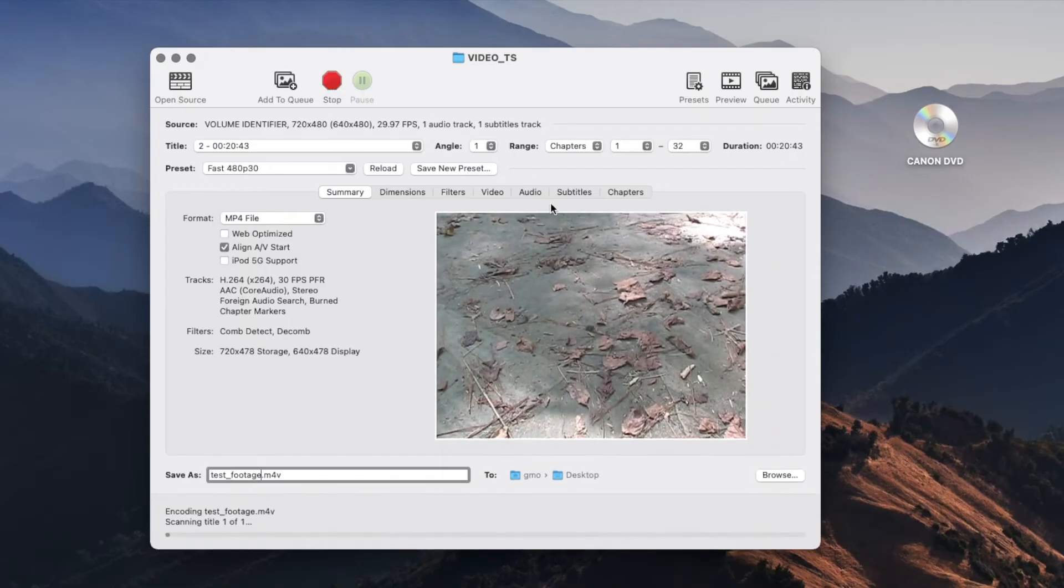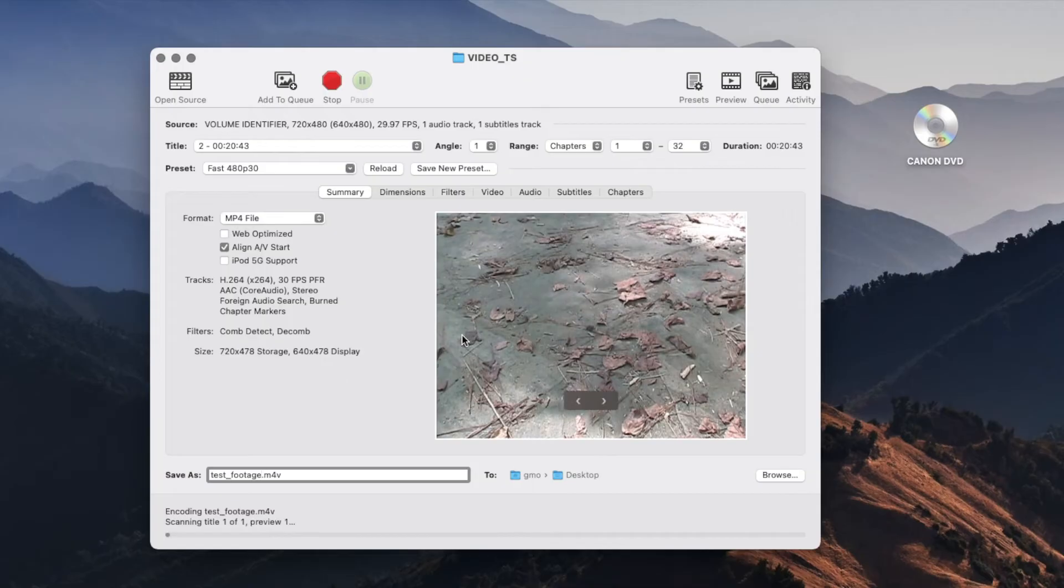So again, it's going to save it as a single MP4 file. Once you have everything selected you can go ahead and click on Start and it is going to take some time to process and to convert the DVD videos into an MP4 file.